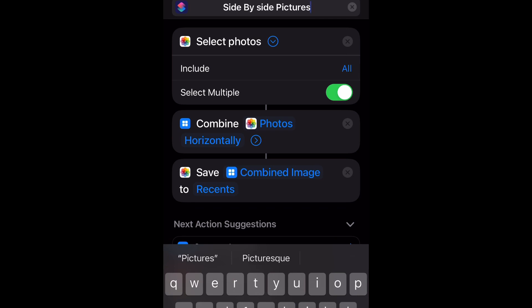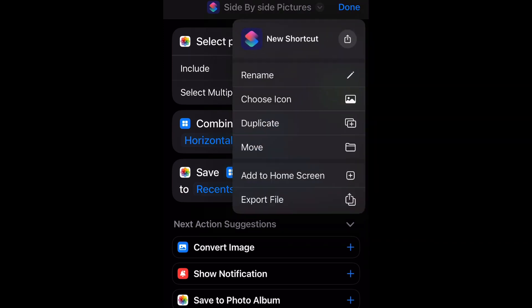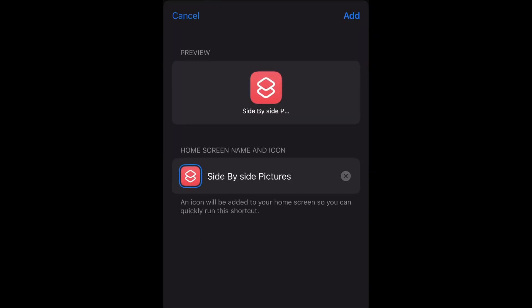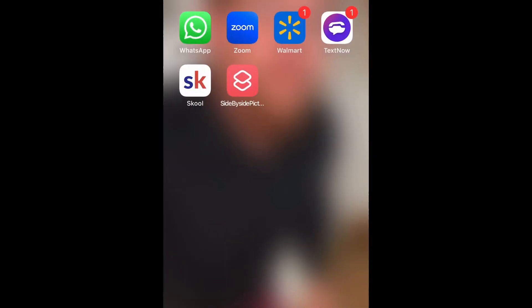Then click out of that. Now you're going to go back to it and select the dropdown next to it and add to home screen. Go to the top right, select add. Now it's on your home screen.